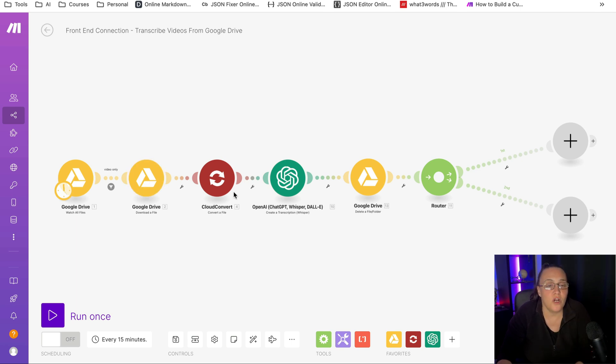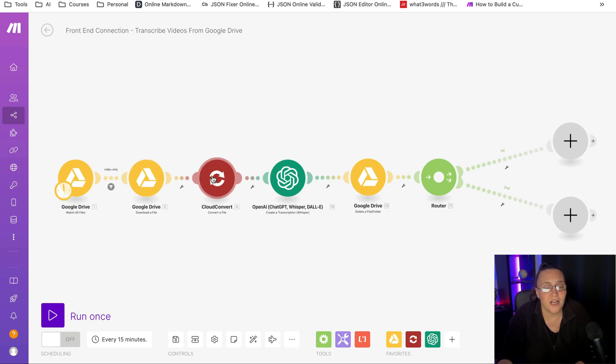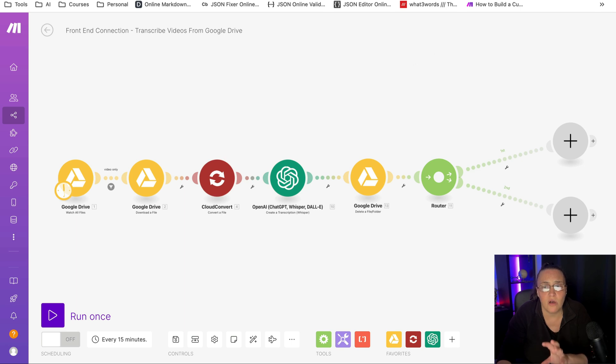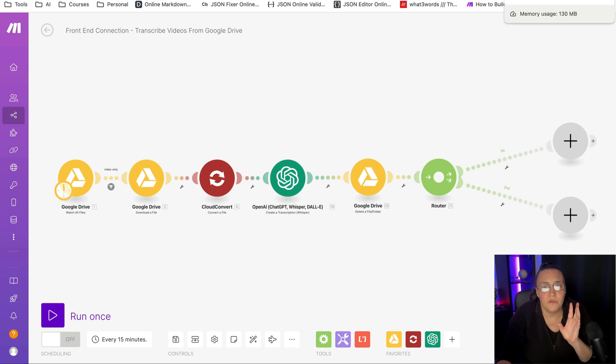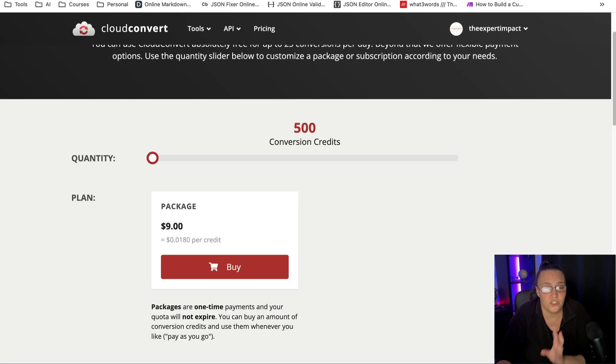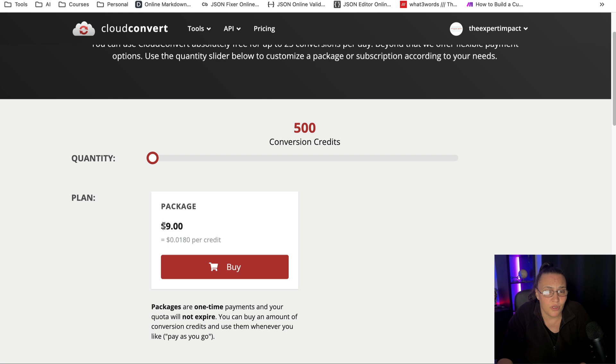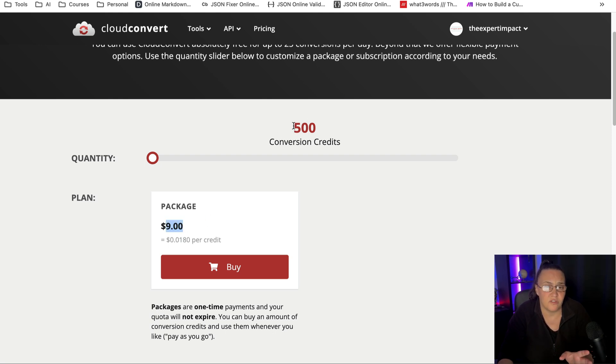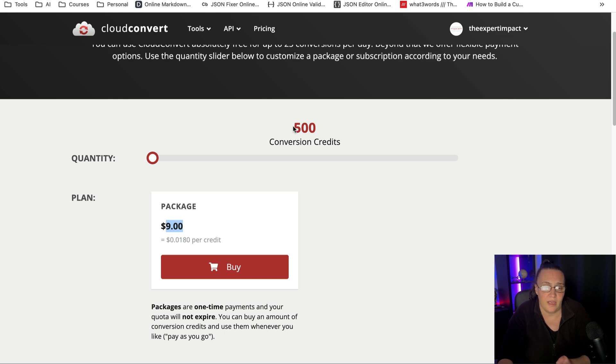For this, we're going to use Cloud Convert. And I actually like Cloud Convert a lot because you can convert a lot of different files into a lot of different files. And it's quite cheap. It starts at like, you can buy a package for $9 if you only want to use 500 conversion credits, which can take you a long way.